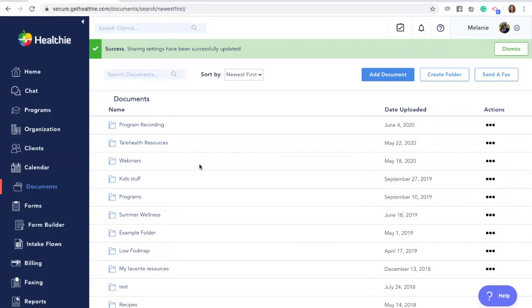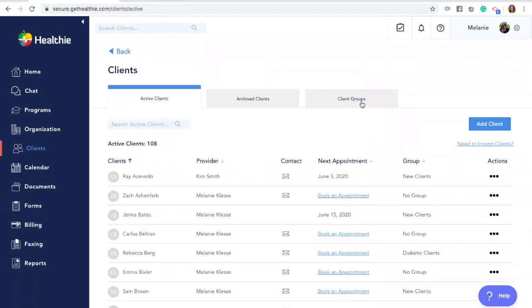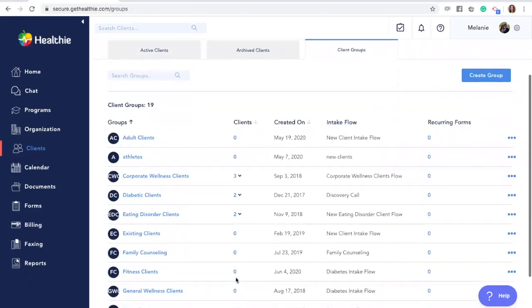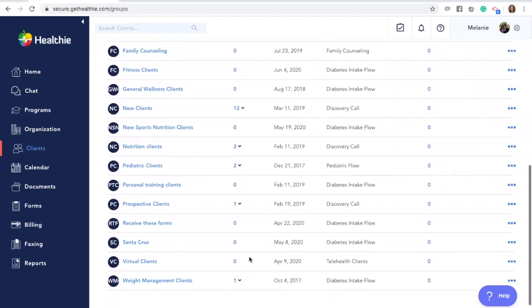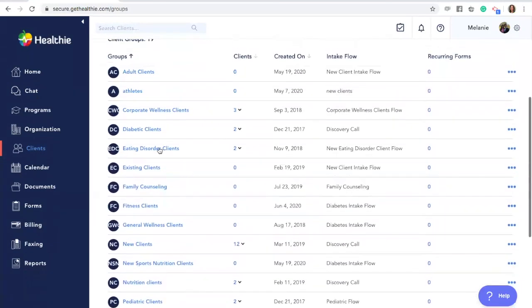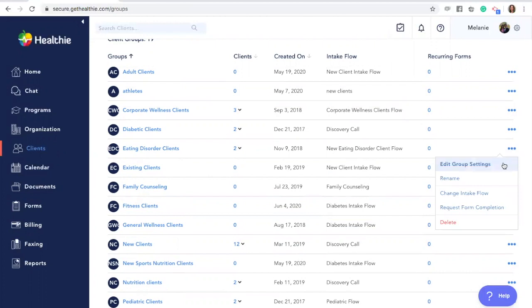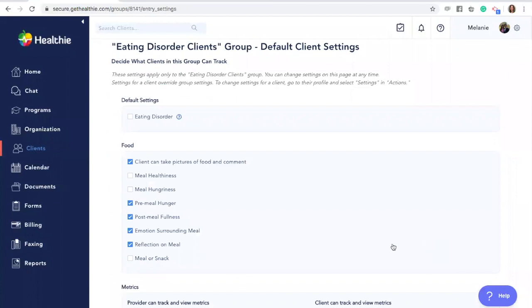Another great way to customize your clients' experience within Healthy by utilizing groups is to adjust the settings in the client engagement features for the entire group. Go to your Clients tab and then click Client Groups. Find a group you'd like to adjust the settings for — let's choose the Eating Disorder Clients group. Click the three dots or the Actions tab and then click Edit Group Settings. This will bring you to the settings page, which looks the same as at a global level and within an individual client's profile. You can adjust these settings at three different levels: the default or global level, the group level, or the individual client level.